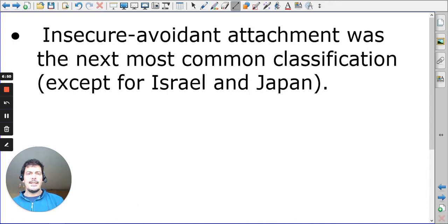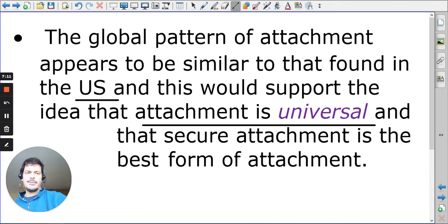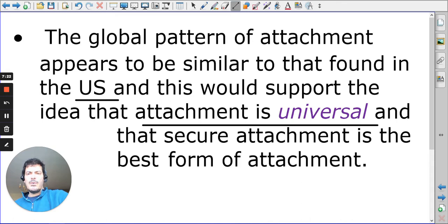We also see that insecure avoidance is the next most common classification, except for two particular countries — Israel and Japan. Most of the countries mimic what was found in the USA. We can say from this particular research that attachment is universal. Quite a lot to unpack: the meta-analysis tells us secure attachment is most common, variation is small, and insecure avoidance is the next most commonly found attachment type across the world.